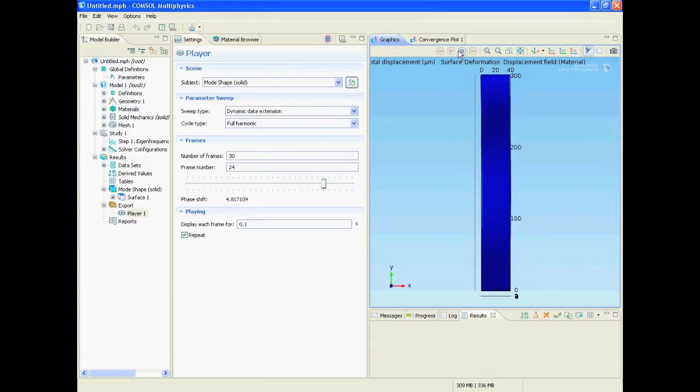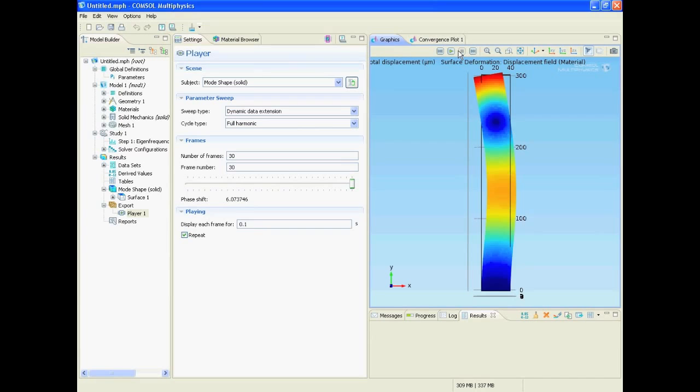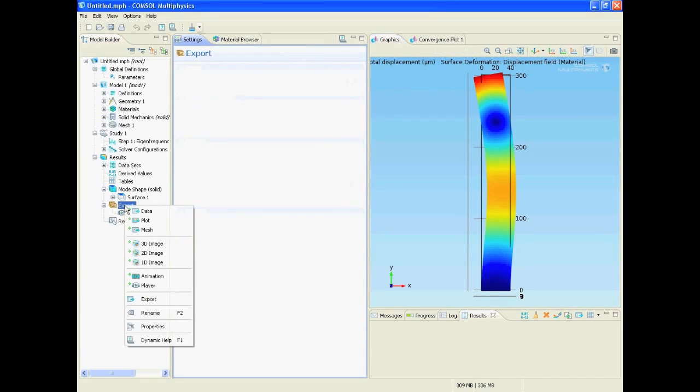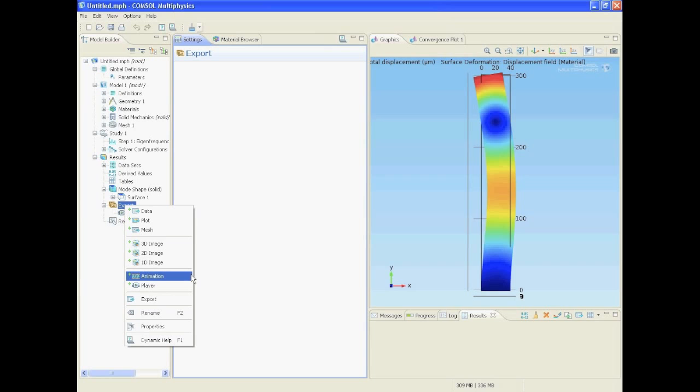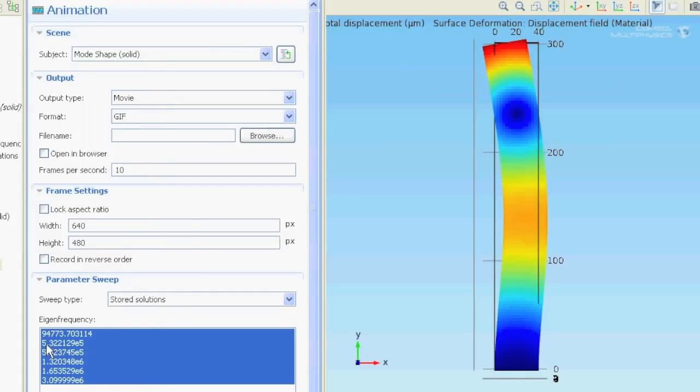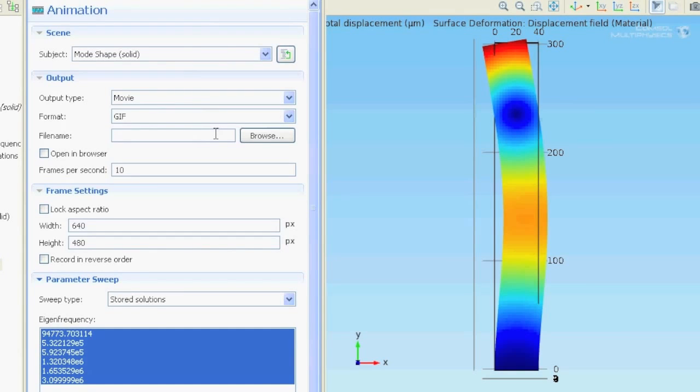Okay now if you like this video we can export it. For that we just right click export and select animation. Type in the file name.